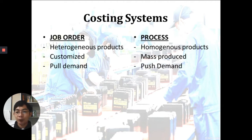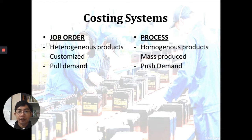Process costing operates on push demand. The concentration is to produce as many units as you can regardless of whether the customer currently needs it. The focus is to supply all your distribution channels so that the product is available in the market in any geographical area you can identify.